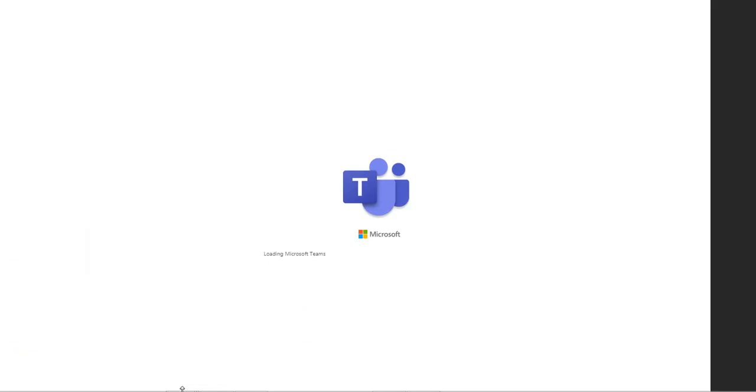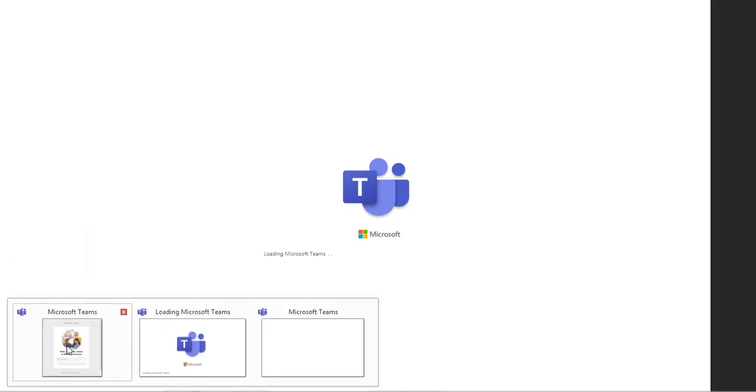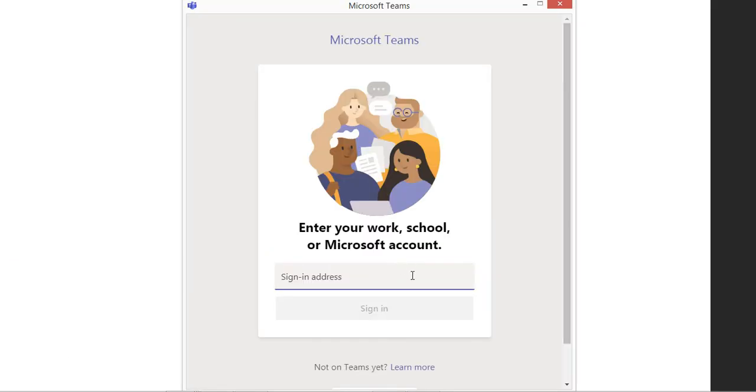If you are a parent, just make sure that your student has a valid school account or university account or whichever institution they are studying in. Make sure they have a valid account.